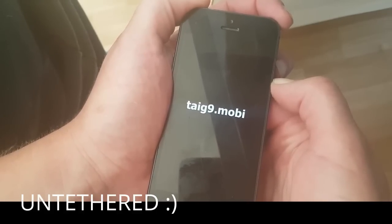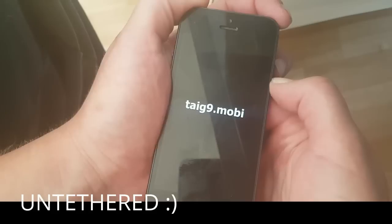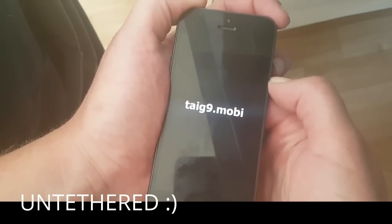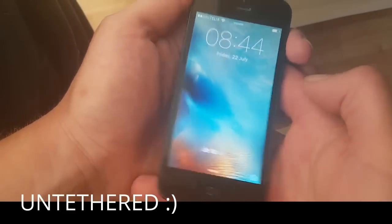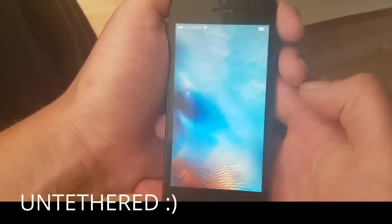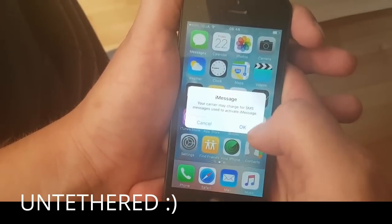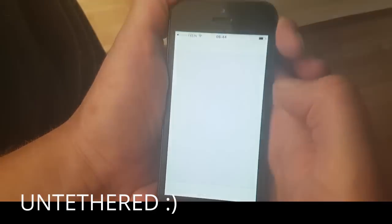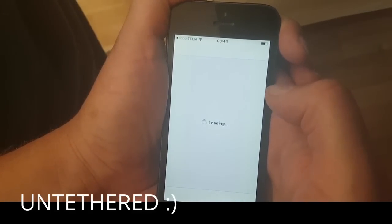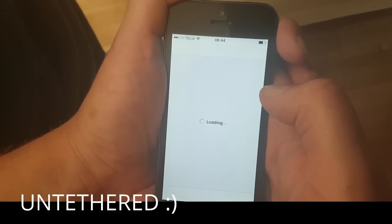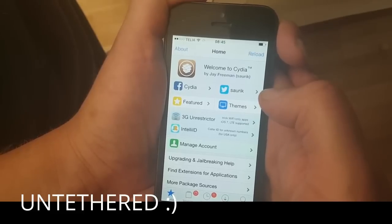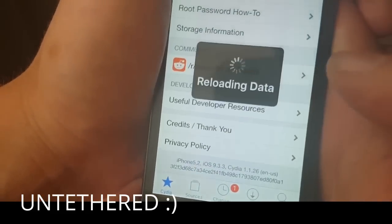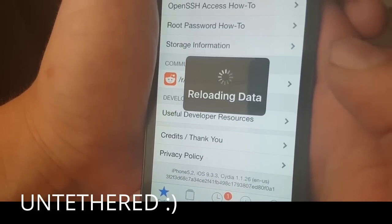It takes a little while to start up the first time — that's because the jailbreak is finishing installation. It won't slow down your phone or anything like that. And there we have Cydia running perfectly. You can also see down here at the bottom it shows 9.3.3.